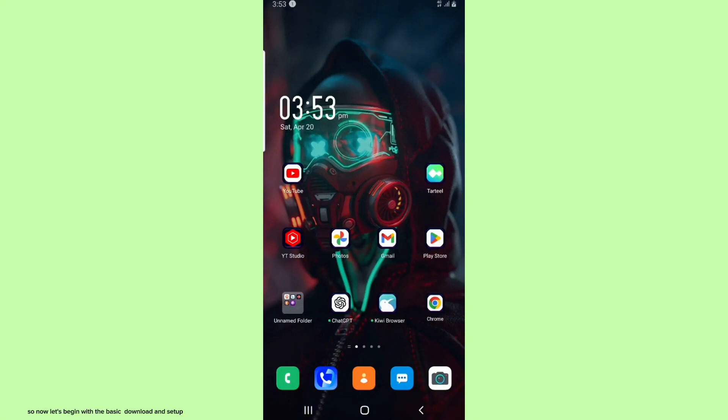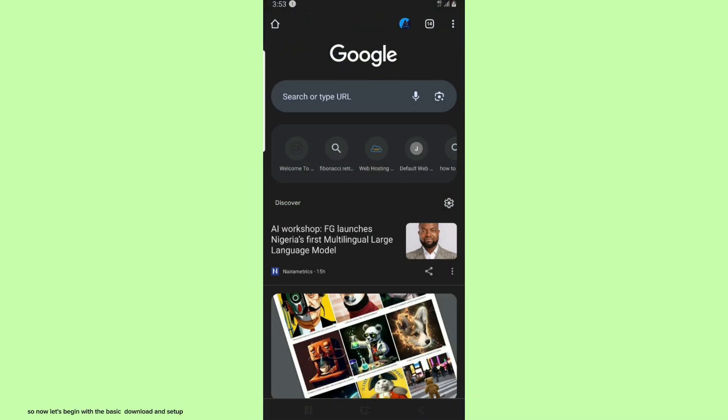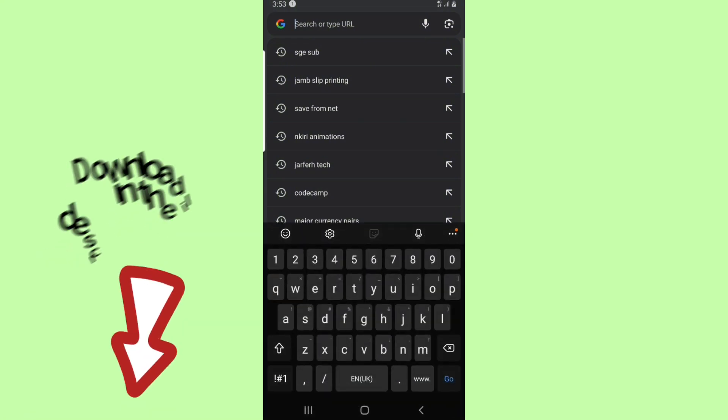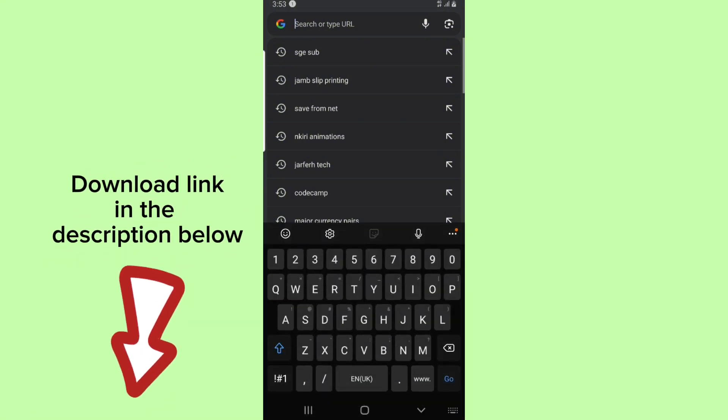So now let's begin with the basic download and setup. Download link in the description below.